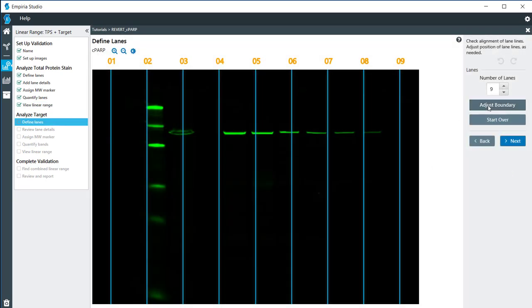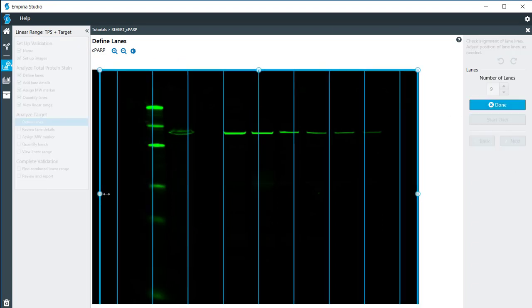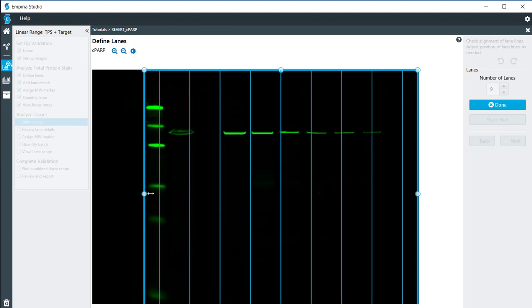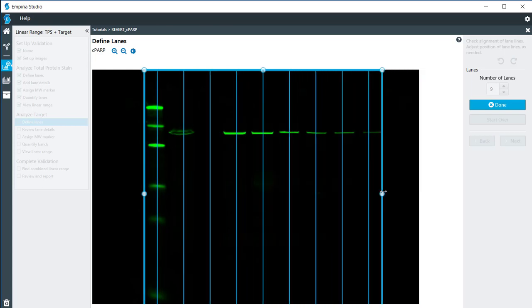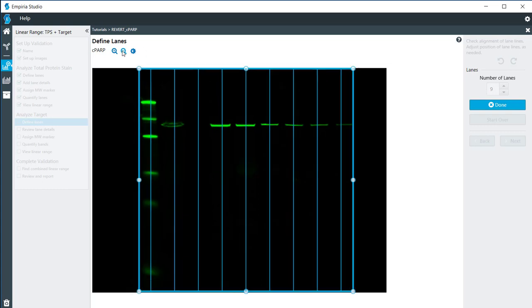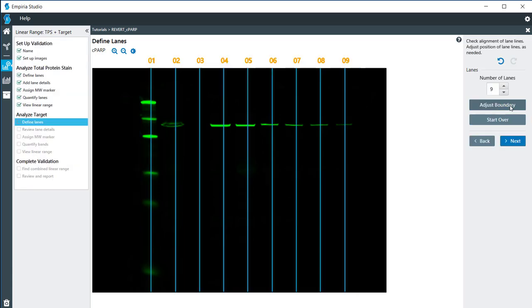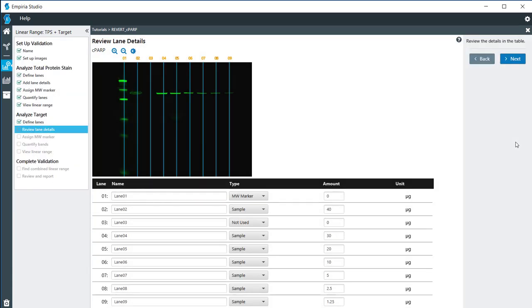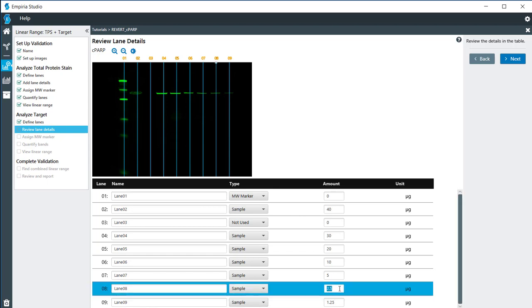Now here I'm going to adjust the boundary for my target protein. Again I have nine lanes on here, so I just want to adjust this so that it encompasses the lanes. Everything looks okay. I'm going to click on done and then click next. It's going to pull the same information since these are from the same blot. If you needed to, if they did have for some reason different loading amounts, you could change those right there.